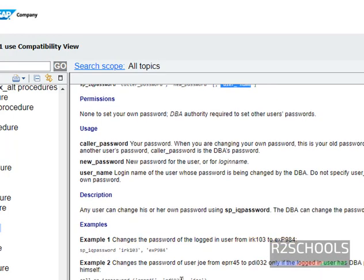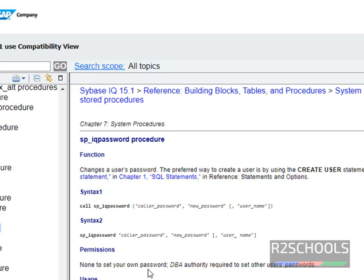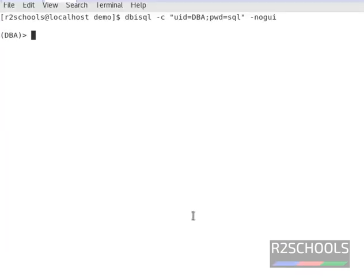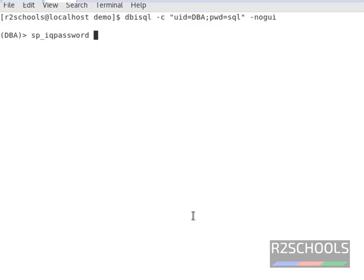These are the examples. We are going to change the password for the user james. I have connected to Sybase IQ server by using the username DBA. sp_iqpassword is the stored procedure to change the Sybase IQ password.